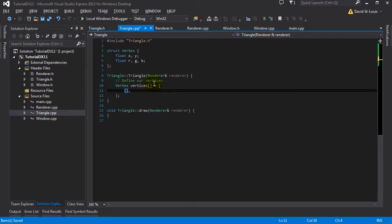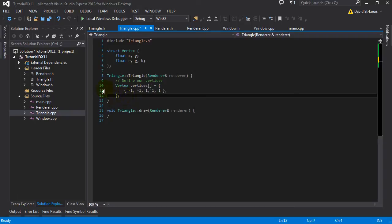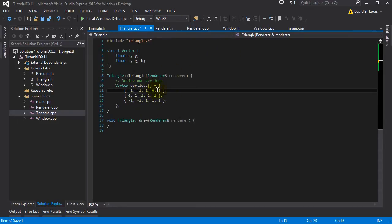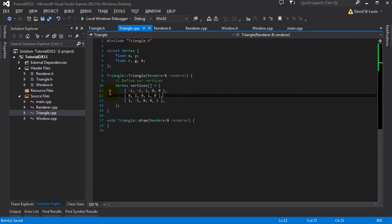Let's define our first vertex. The screen coordinate system: bottom left is minus one, minus one; top right is one, one; and center is zero, zero. So if you render at zero, zero it's in the center of the screen. We want the first point to be at minus one, minus one - let's make that color red. The next vertex is going to be at the top - X is zero (middle) and Y is one (top), so zero and one - let's put this one green. And the last one will be blue, at one and minus one.